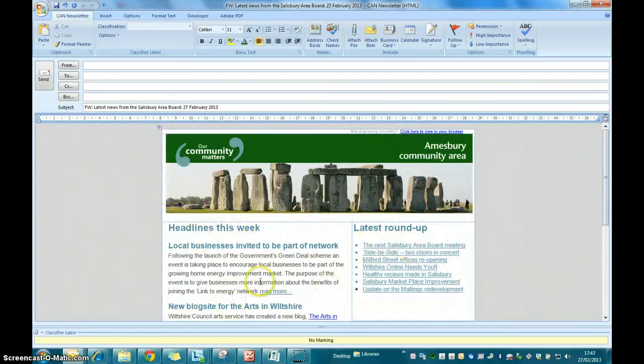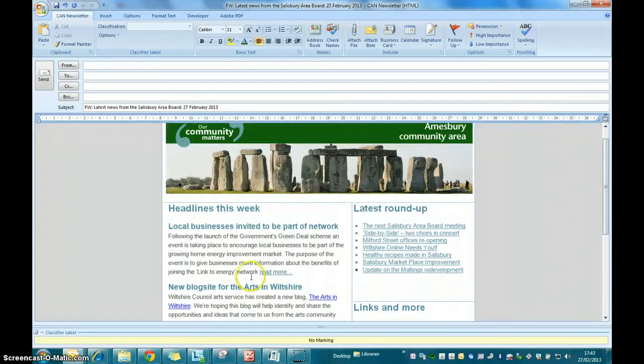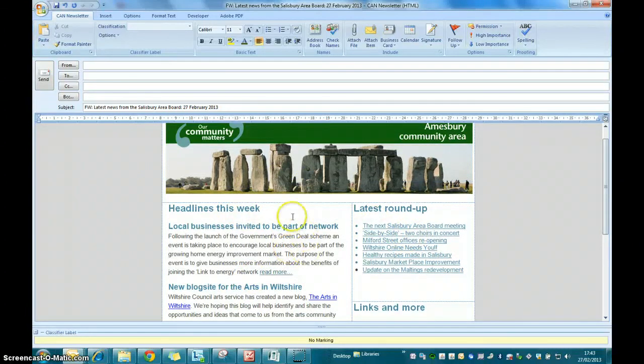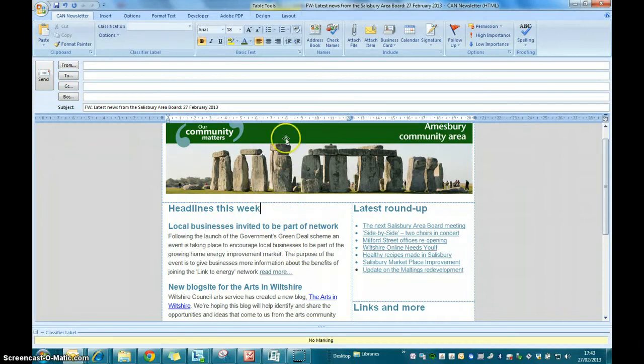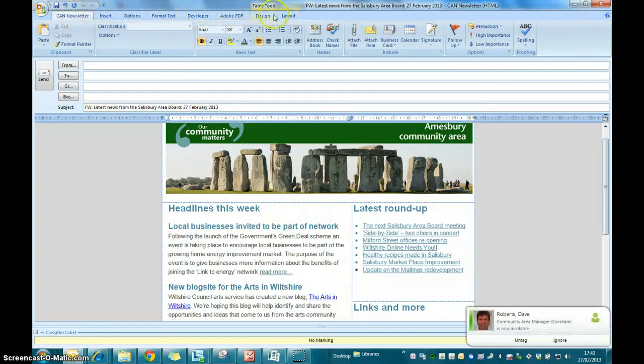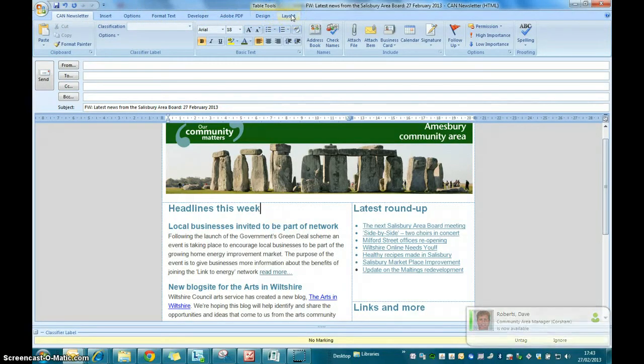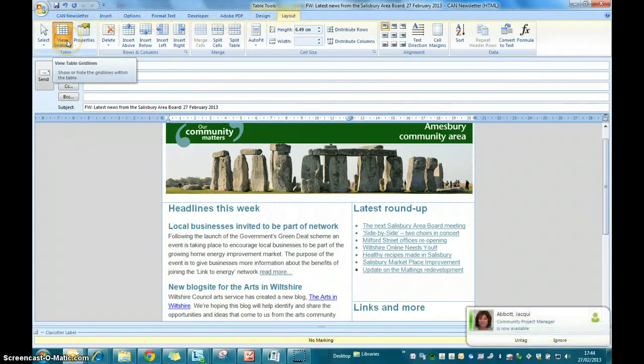Now what we've got to do is edit the content in this table. The best way before you start editing this template is to click into the template anywhere and you'll see that on the top of the email you've got a number of tabs highlighted. You can then select the layout tab and click on view grid lines.